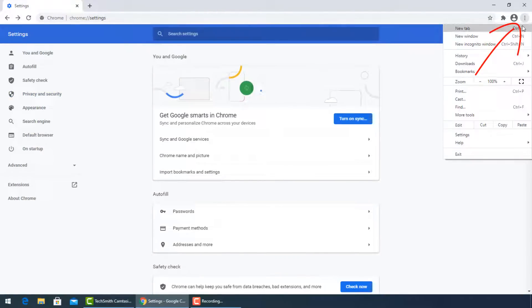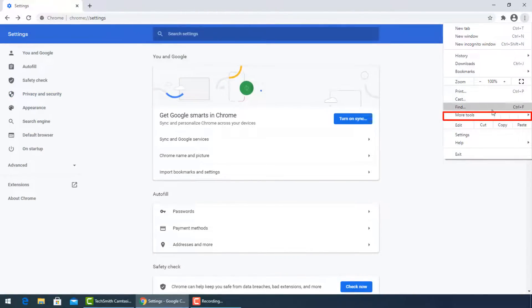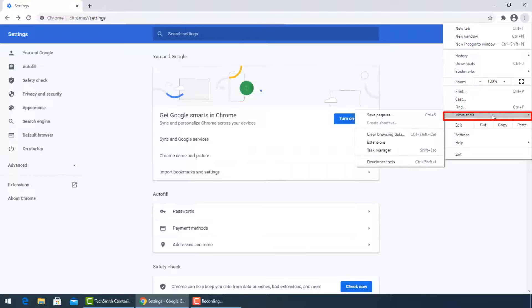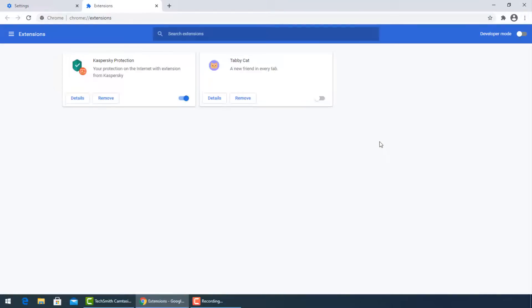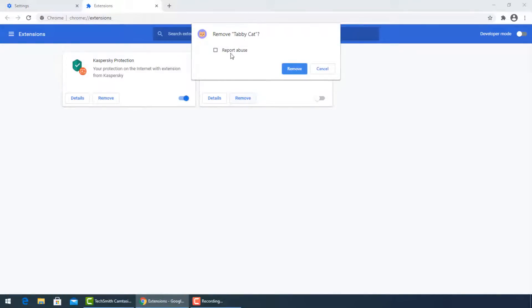Go now to the three dots again and select More Tools, then Extensions. Turn off any unused extensions and uninstall the last ones installed before the infection with the virus.